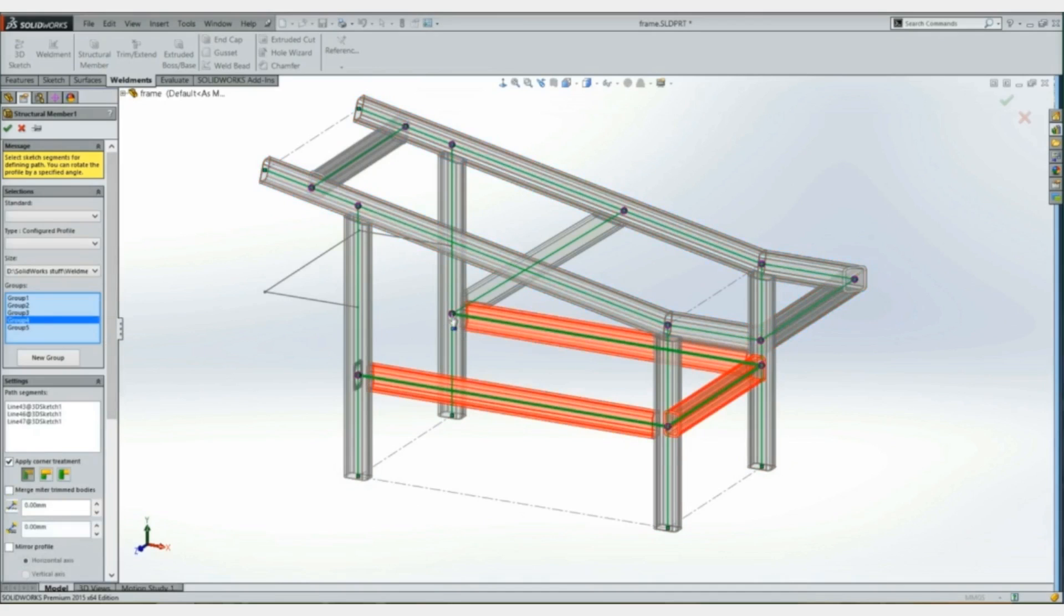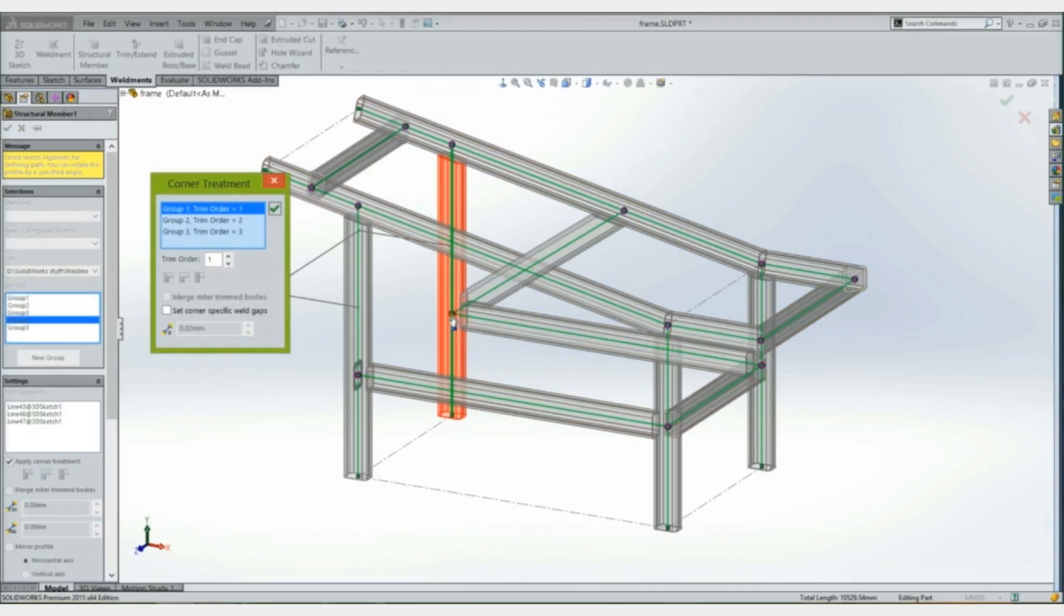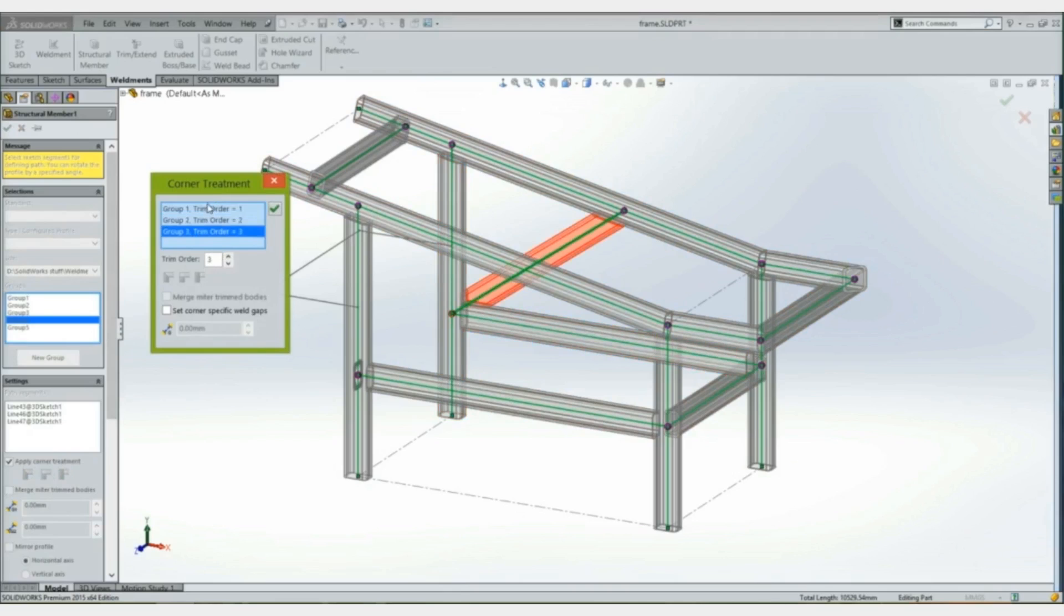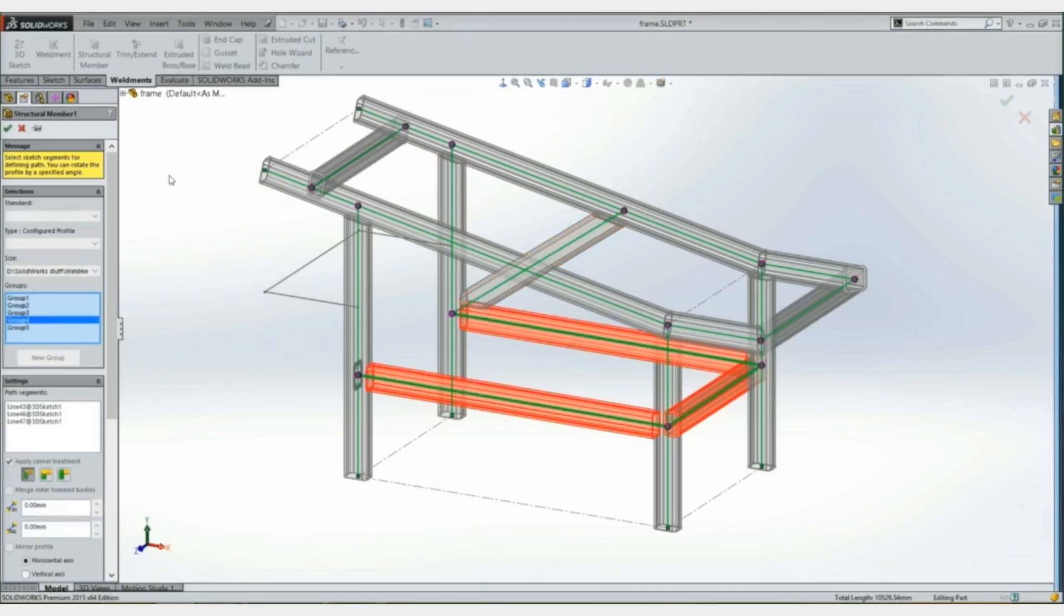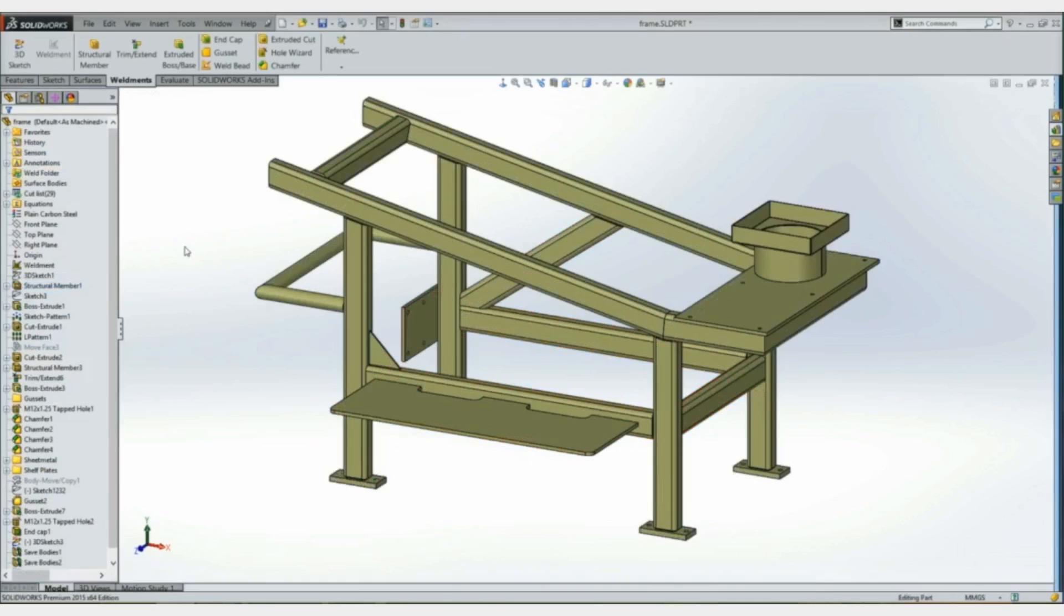Also, if we look at the corner treatment, we no longer have to flip through the pages to find the different groups. They're all just on this one page here and we can easily click through those. Much better way to look at that.